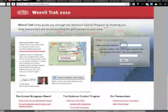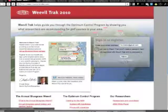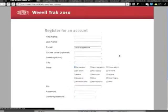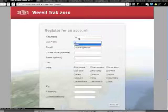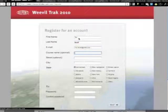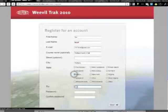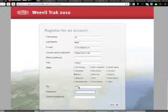Go to WeevilTrack.com and enter your email address. Tell Weevil Track you're new and click the Sign In button. On the next screen, fill out the form — most importantly, tell us where your golf course is and create a password.